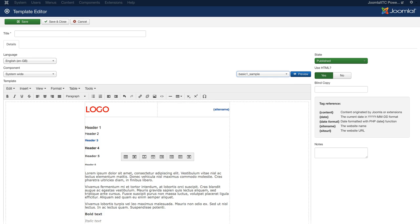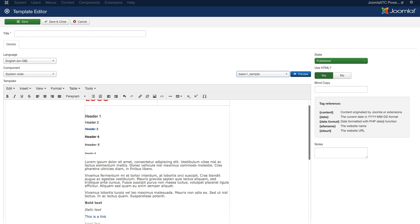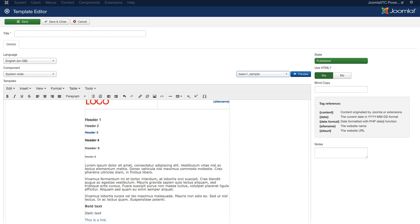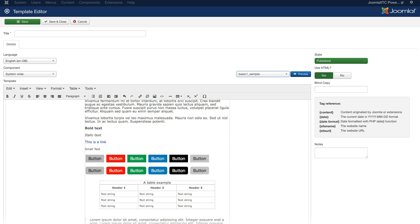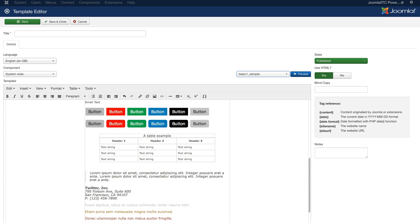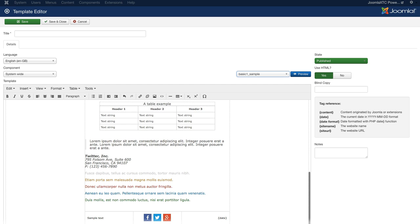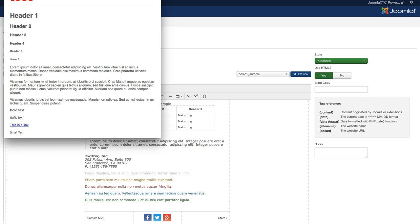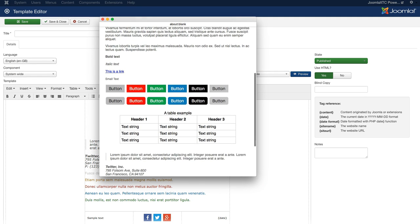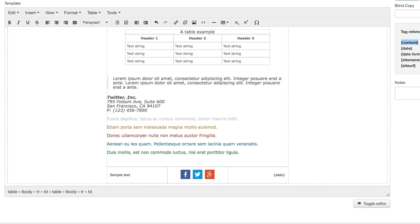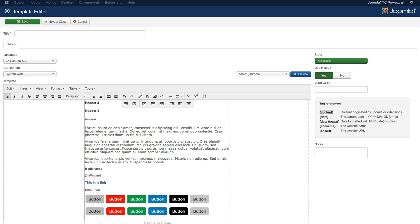Now let's look at the basic one sample. It's all white, and it's a sample — we've got a logo, site name, H classes, P class, bold, italic, buttons, table examples, social networking icons, and a date. But if you notice, we don't have the content tag in here. If you want to use this template, you're going to have to replace the sample content with the content tag.